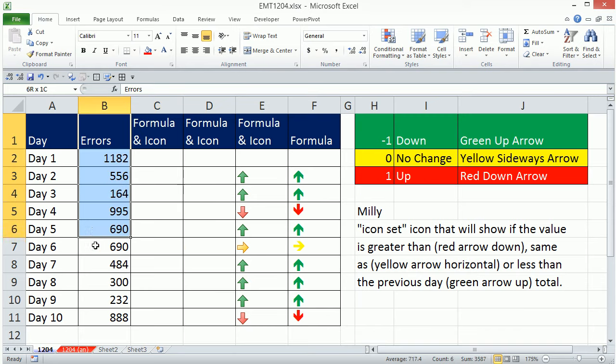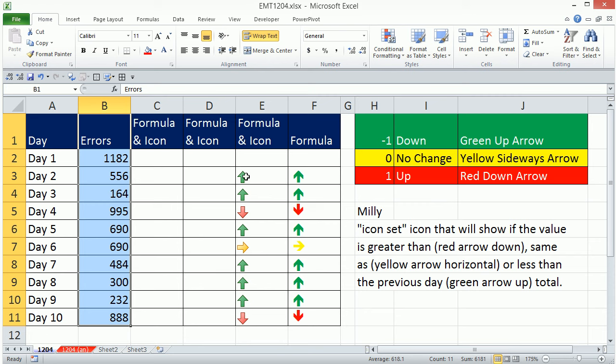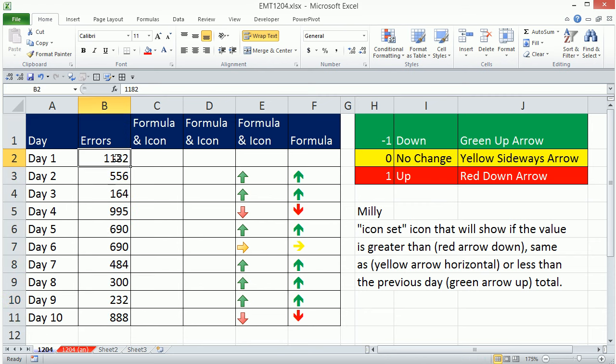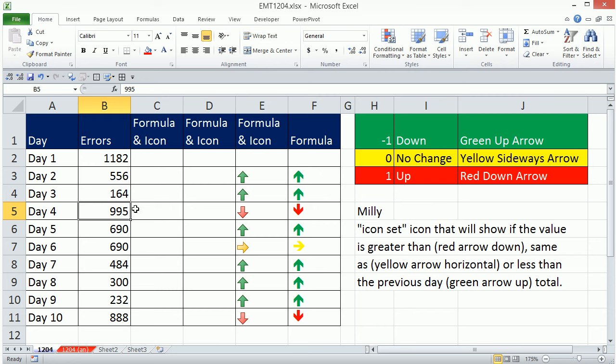In this video, we have a column of errors and we need an icon to show up. If we go from day one to day two or any two days and we go down, we want it to show an up arrow. If we go from one day to the next and the errors go up, we need a down red arrow. If there's no change, sideways yellow.